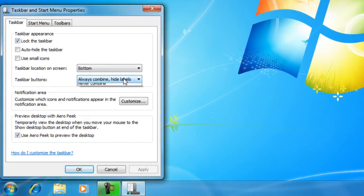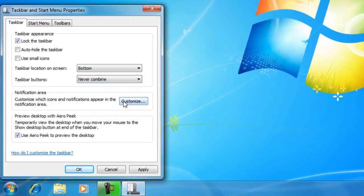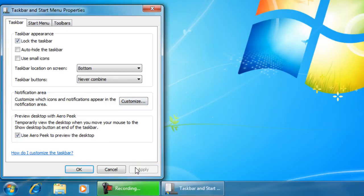Now you could change it to one of three settings. You could either put it to never combine, which means it will always show the text label, as you can see down here it says recording and taskbar and start menu.